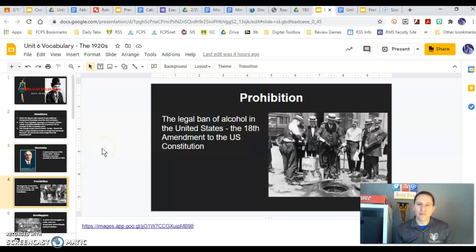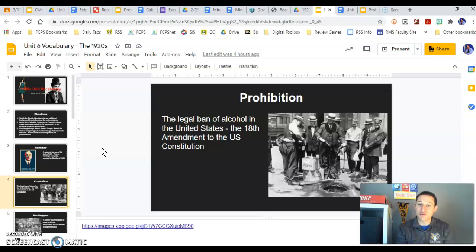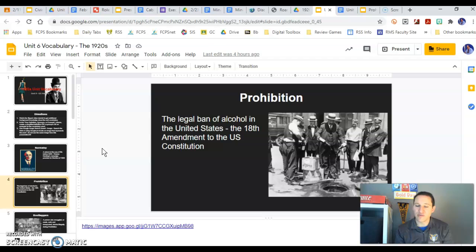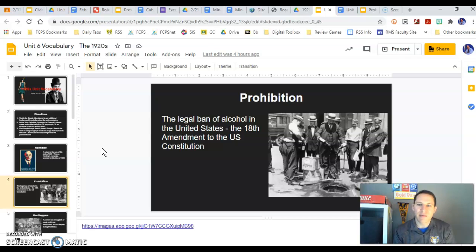The second thing we're going to talk about is prohibition — the ban on alcohol. We talked about this through the temperance movement in Unit 3 with the Progressive Era. Now that prohibition is in place, we'll talk about some consequences. The 18th Amendment of the United States is what banned alcohol.